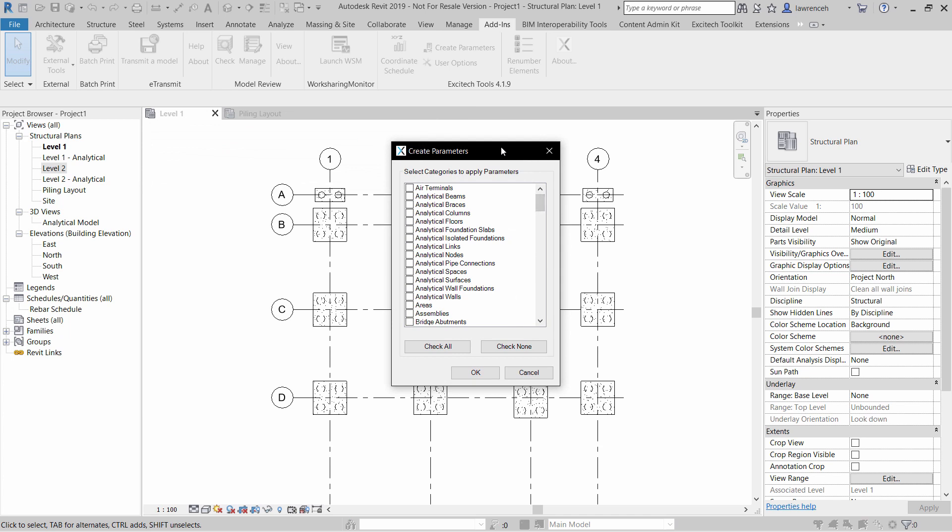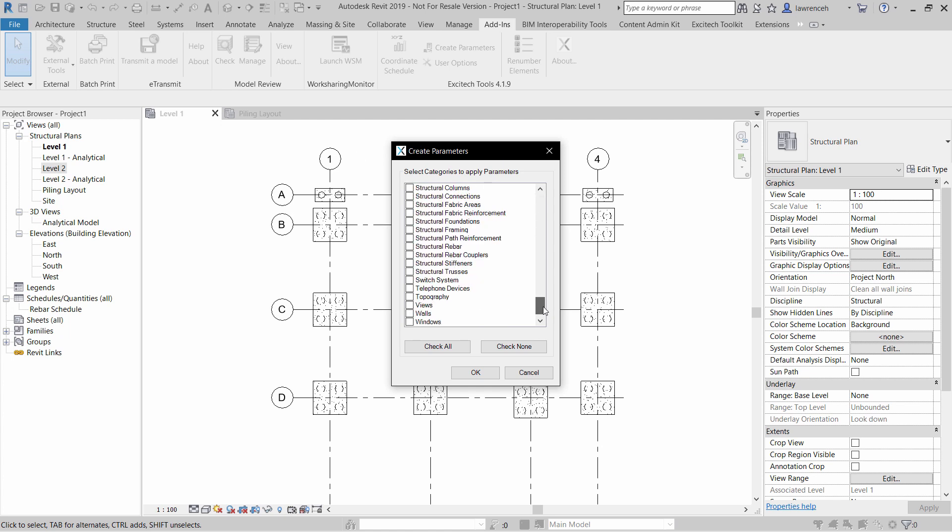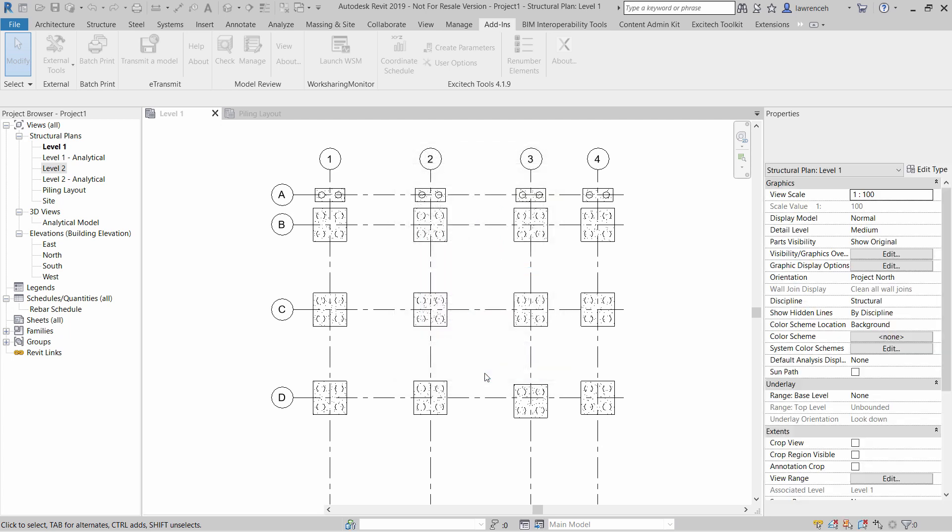In the Create Parameters dialog box, we have the option of selecting the various different categories that we want these parameters to reside in. In this case here, we're going to select Structural Foundations. Go ahead and select OK.